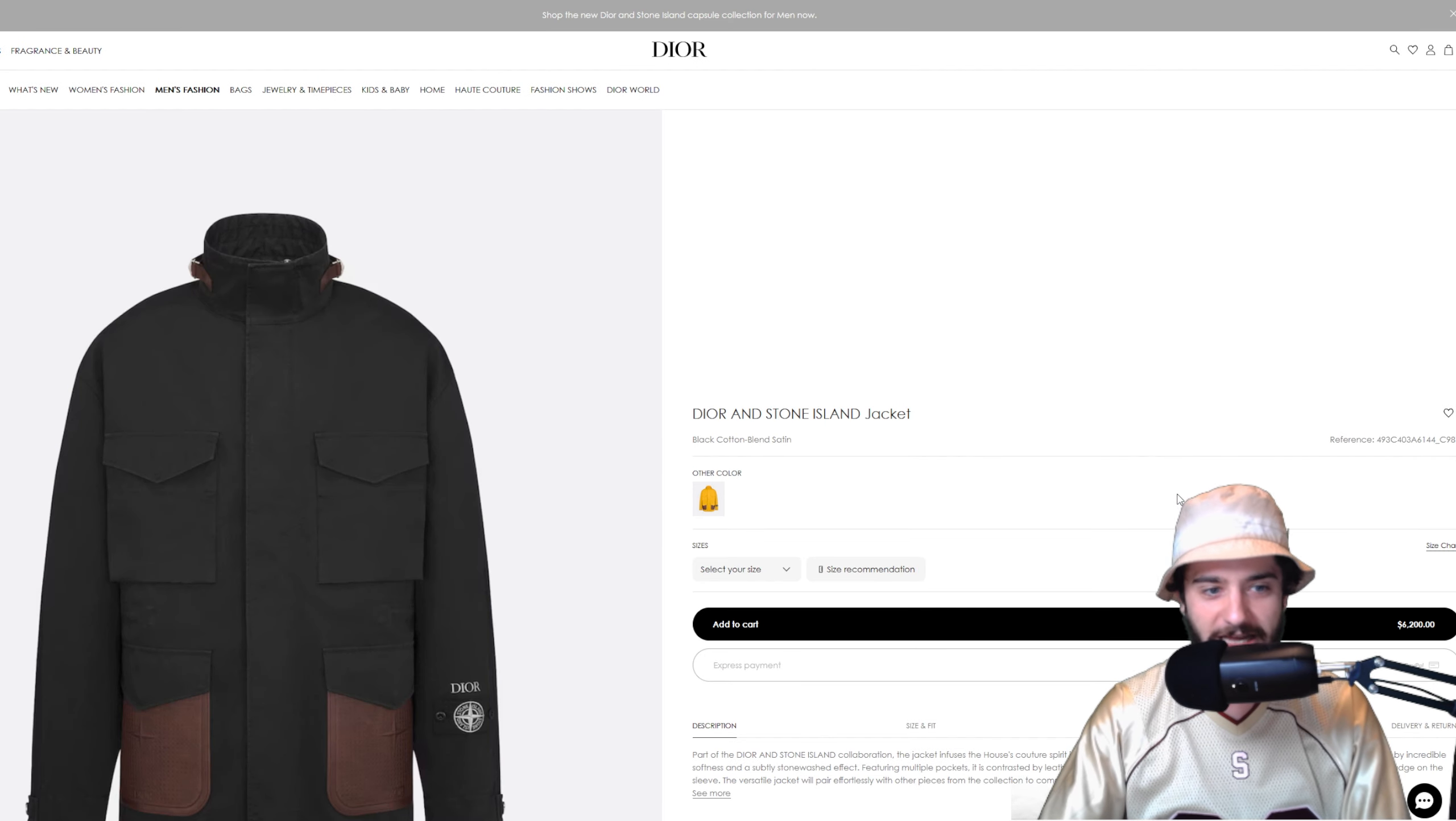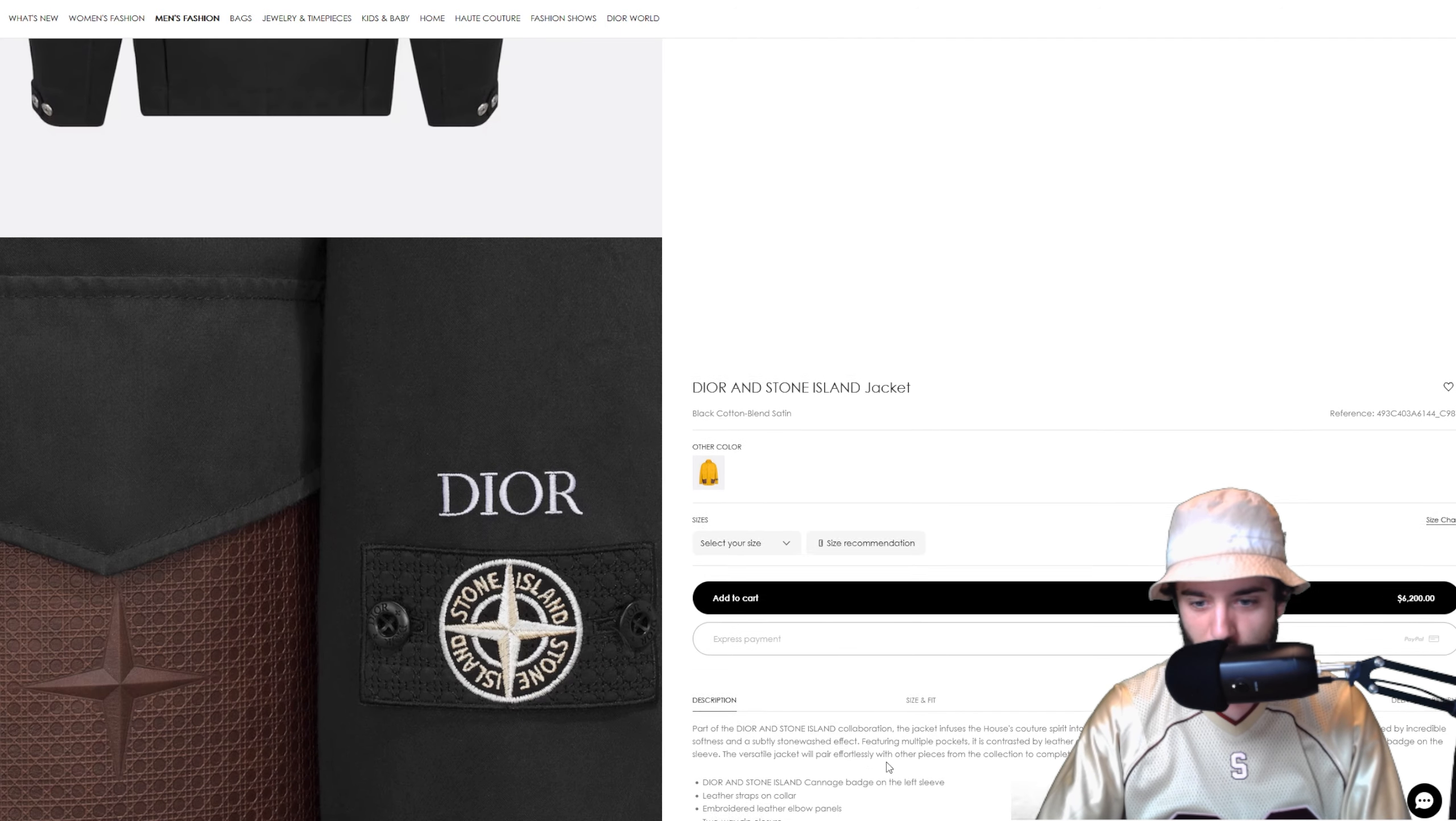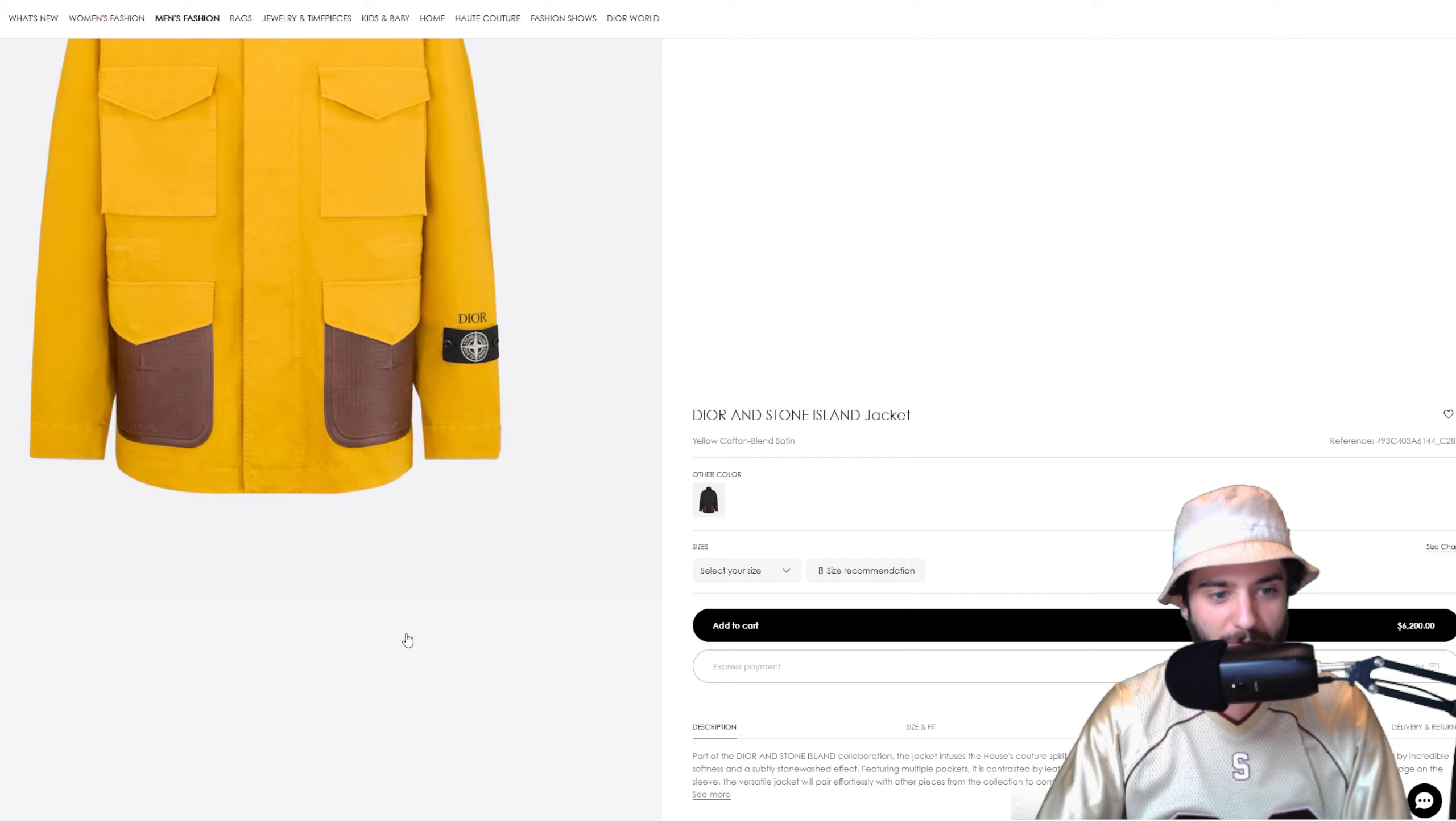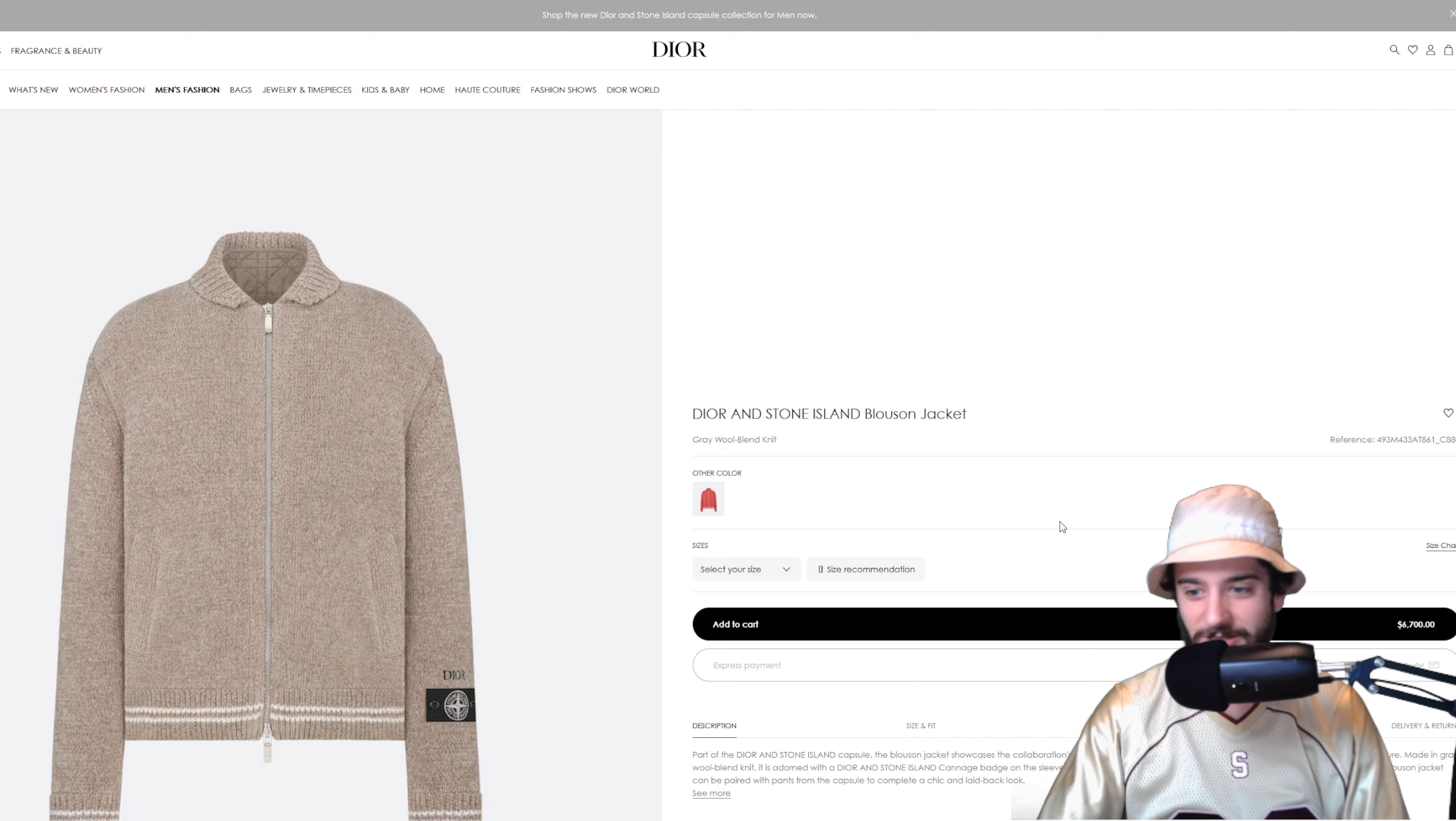And then we got the jacket for a whopping $6,200, folks. Double leather pockets, you love to see that. Very cool cotton blend, looks almost like a rain jacket, kind of like a big trench. We got canage badge on the left sleeves, is that what these are called? The canage badge, leather straps on the collar, embroidered leather elbow panels, yeah. Cotton and polyurethane, also available in the curious George yellow. Look at this thing, absolutely mental, those elbows. Damn son, look at those bows. Wow.